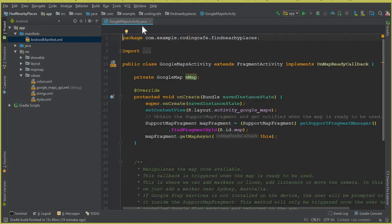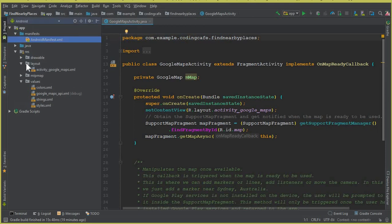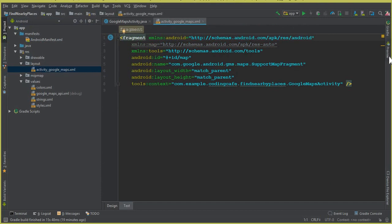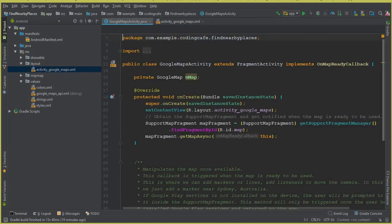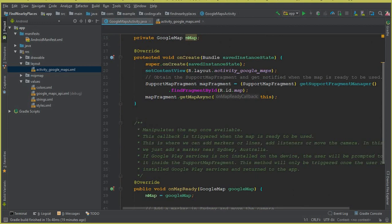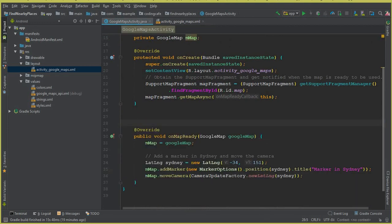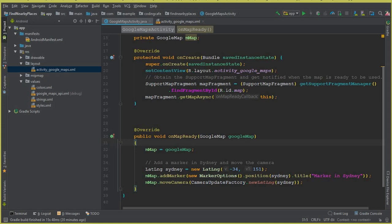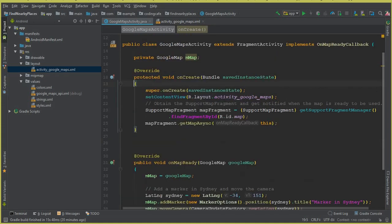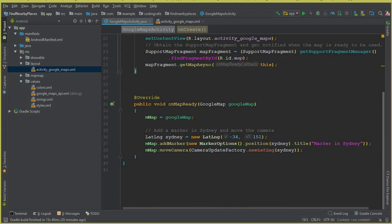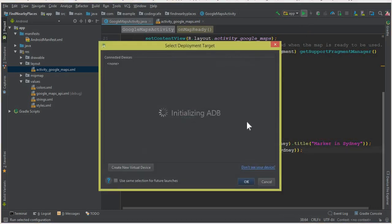Now open the Google Maps Activity dot Java file. Come to the layout and you will see the activity Google Maps dot XML file. Back in the Java file, remove the comments. You have the onMapReady method and the onCreate method. By default there is a latitude and longitude set, and a marker placed on Sydney, which is a city in Australia. Let's run the app to see if the map is working.